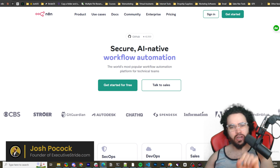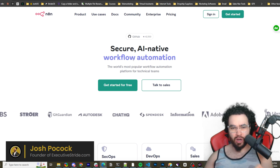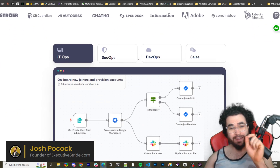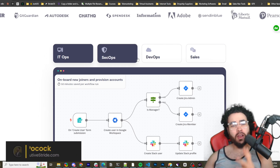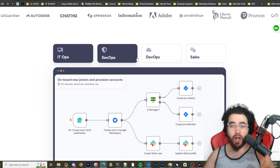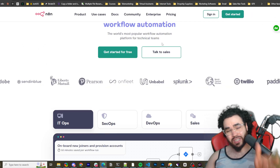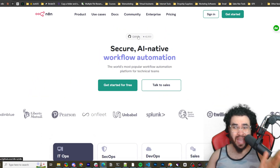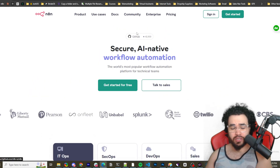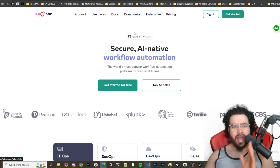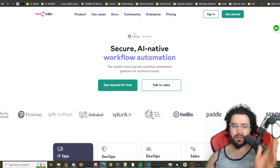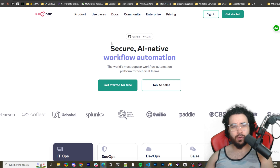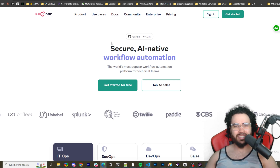If you're not familiar with n8n, it is a secure AI-native workflow automation tool — it's an alternative to tools like Make.com and Zapier, but in my opinion it's a lot more powerful. I'm going to show you how you can set up n8n, self-host it so you're not paying anything except for your server, and save money from tools like Make.com and Zapier while leveraging powerful AI automations.